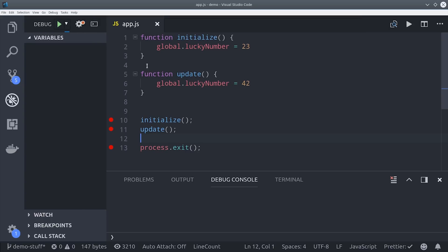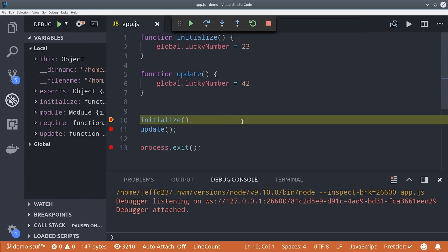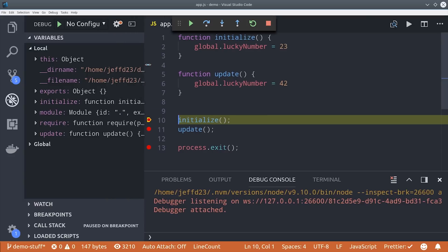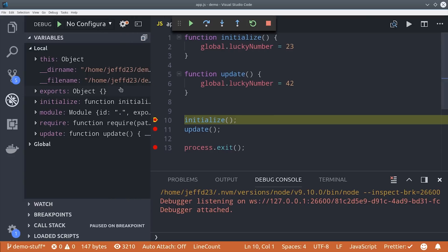All I have to do is click the play button and it will automatically attach the debugger to this process. You can see here it shows all of the local variables as well as all of our global variables and node.